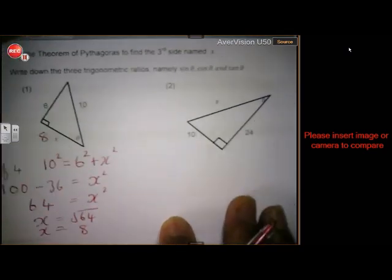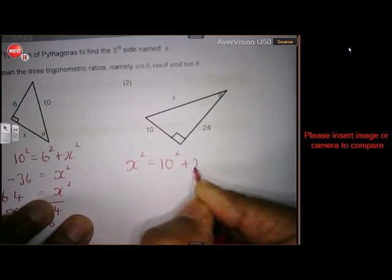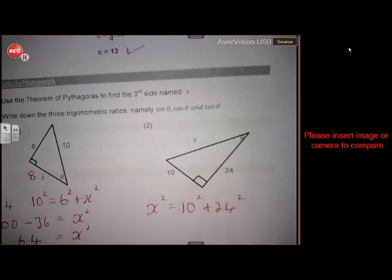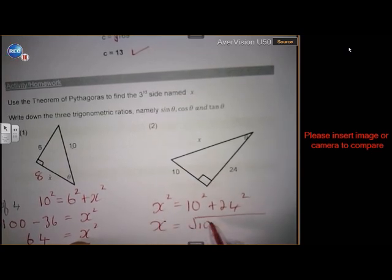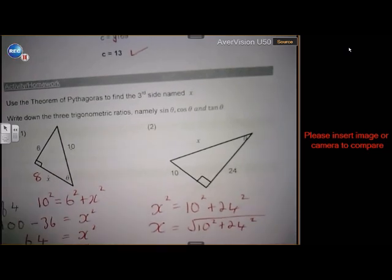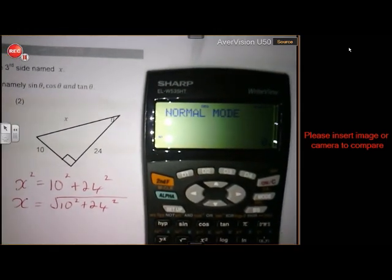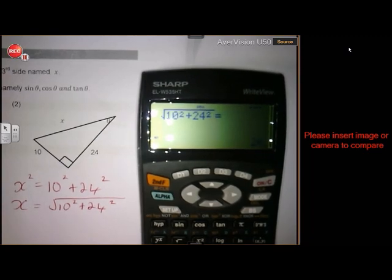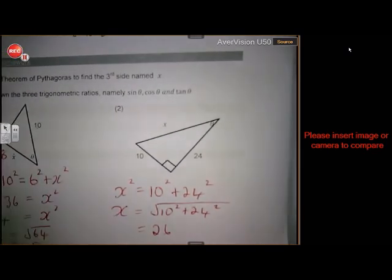Just one more example. x squared is now the hypotenuse, and then 10 squared plus 24 squared. I'm going to show you how to do it on the calculator to save time. On the calculator you do: square root of (10 squared plus 24 squared), press equals, and you get your answer directly — 26. So you don't have to waste time. The calculator is of course allowed.